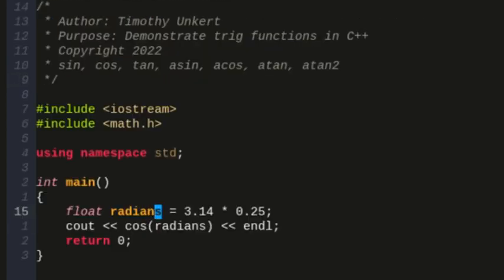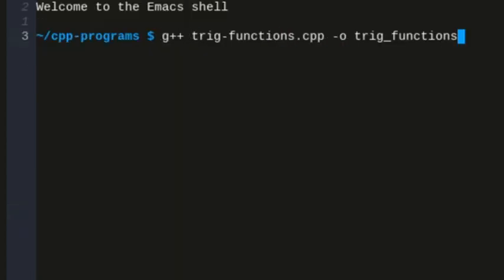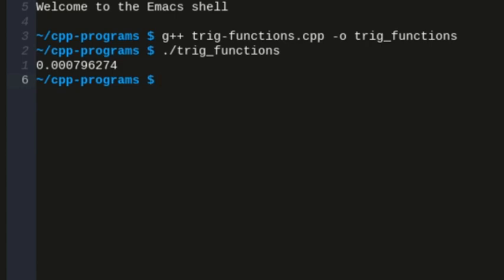If I change this to 0.5, the cosine of pi halves is approximately zero. Again, we don't exactly have pi, but we're close, so we get 0.000 and then a few numbers over. If it were exactly pi halves, it would be zero.